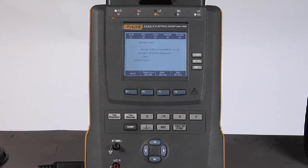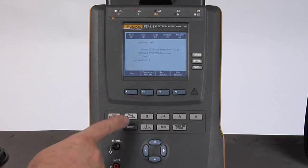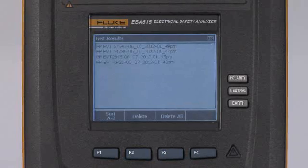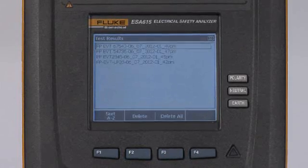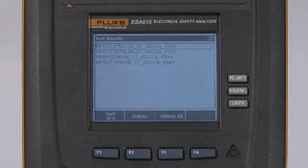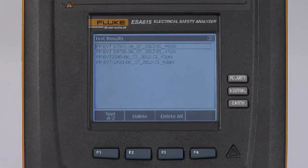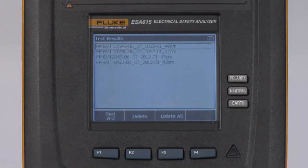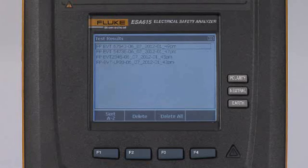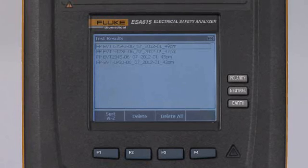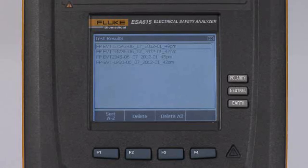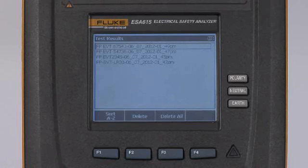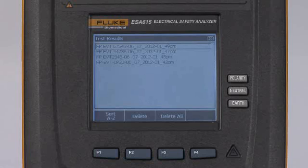Well, what if I want to review the test results from tests that I have run during the day today or during this last week or however long? I will pick the test results button, and it will list all of the test results that have been stored in onboard memory on the ESA615. The F1 button allows me to sort them in alphabetical order. The F2 button allows me to delete the test results that I have identified, or F3 allows me to delete all—and that assumes that I have archived those test results to some other device like my computer, or I have printed out my test results.